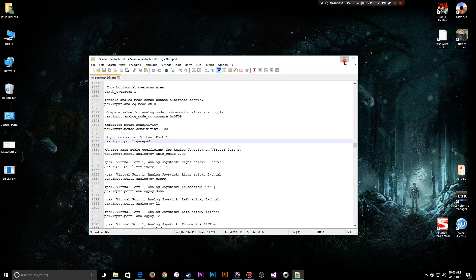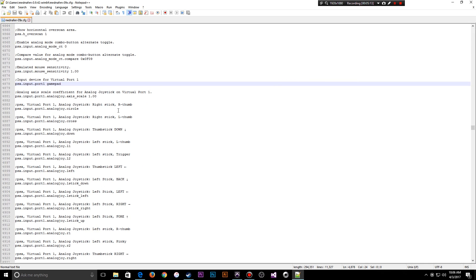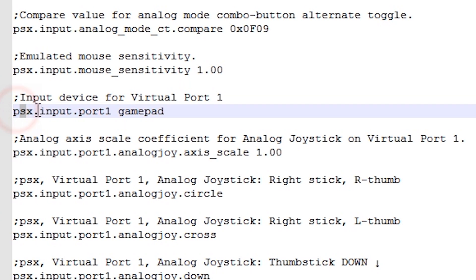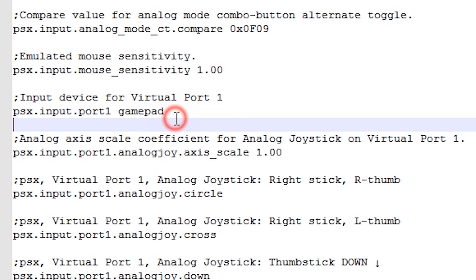It maximizes here and we need to find two values that need to be changed. I already have these in focus. This is going to be the input device for virtual port 1 — an important value. The second value we need to change is right below it: the axis scale.